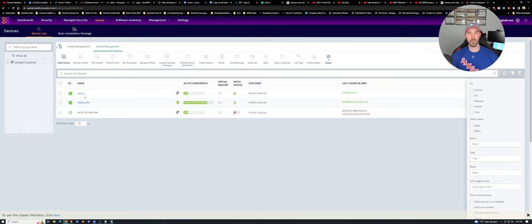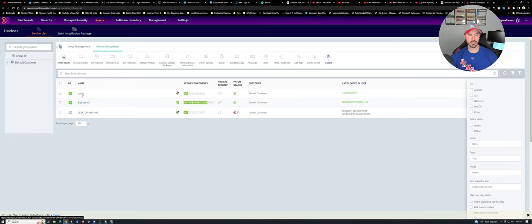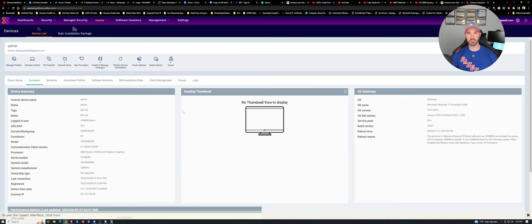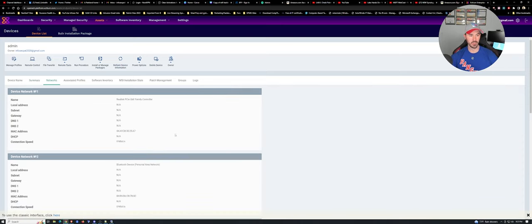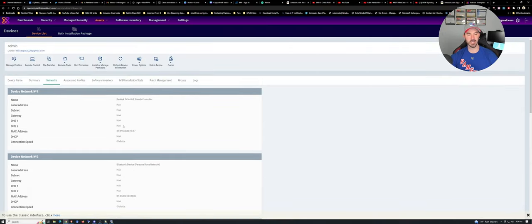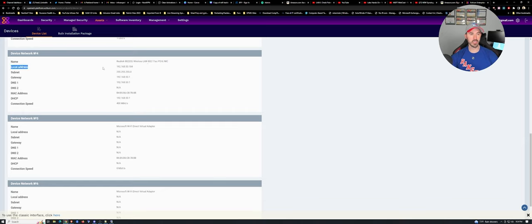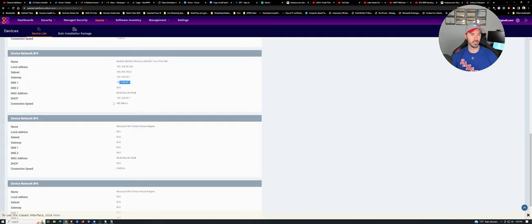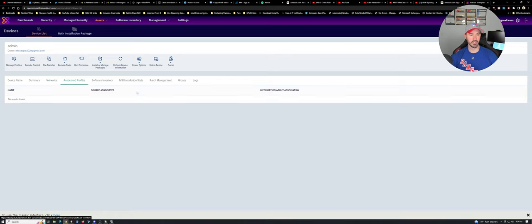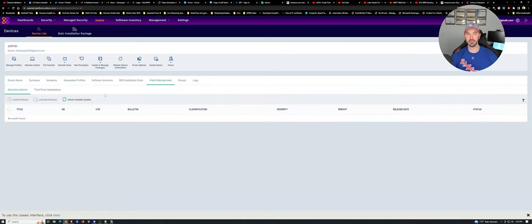We have this admin machine. There's nothing else installed — only the AV agent, which is pretty much the communication between my computer and the cloud. If we click on admin, we have a whole bunch of information. We can see the network — the IP address is 192.168.50.184 — my gateway, and so on. It's very informative. There are also patches that need to be updated — you can go to patch management to update Windows.